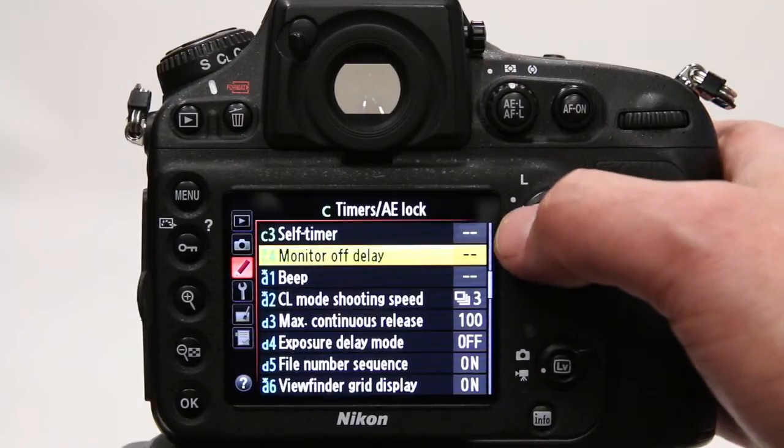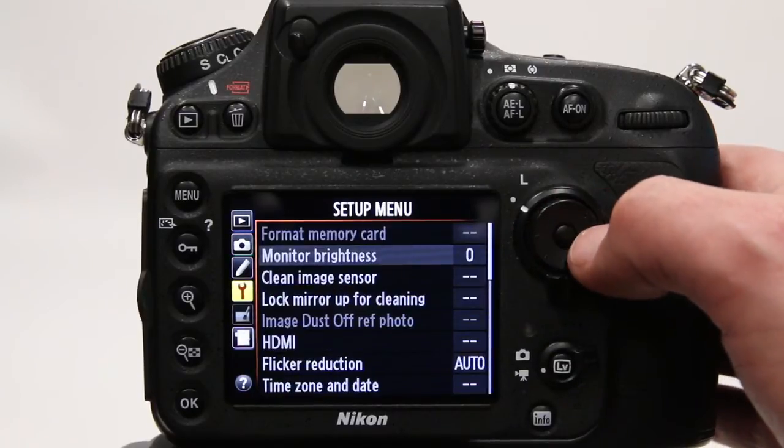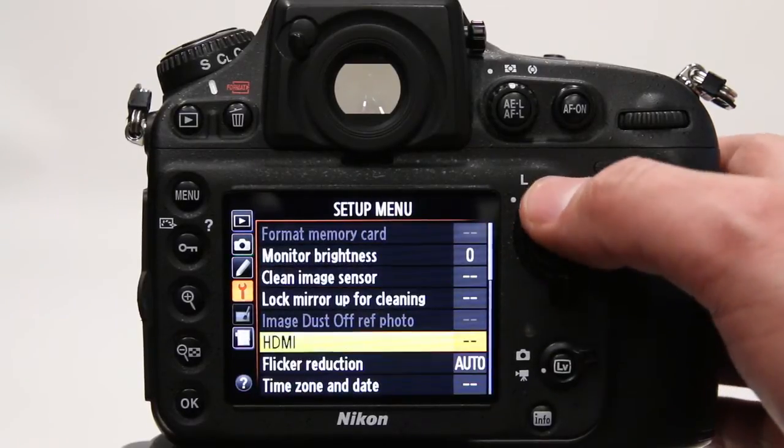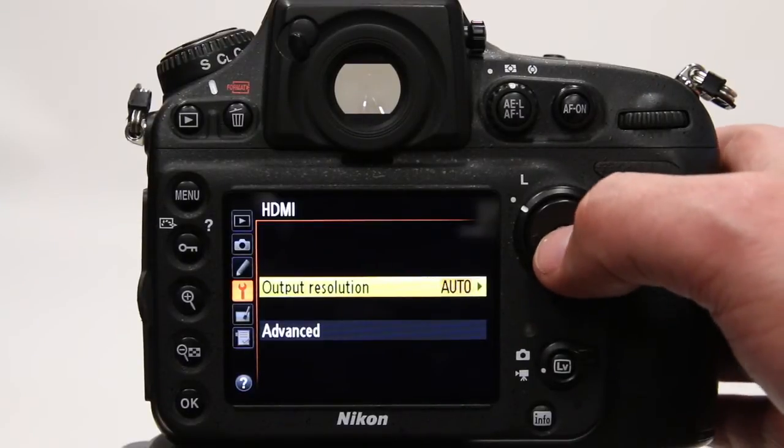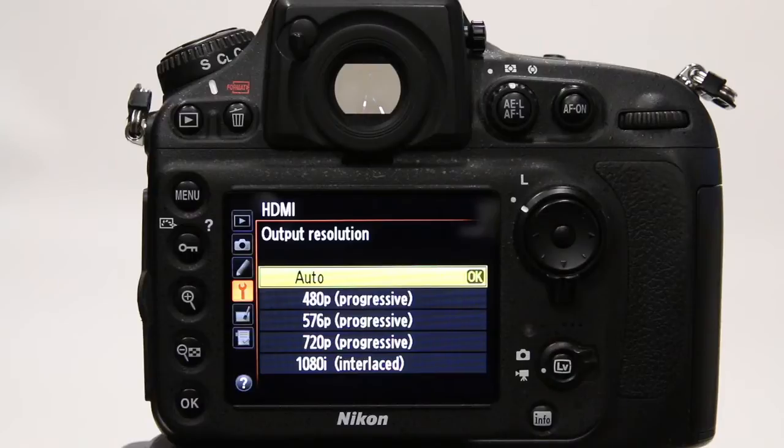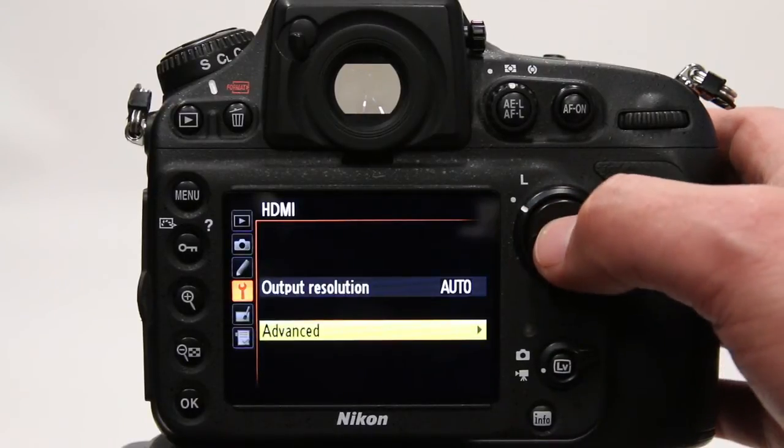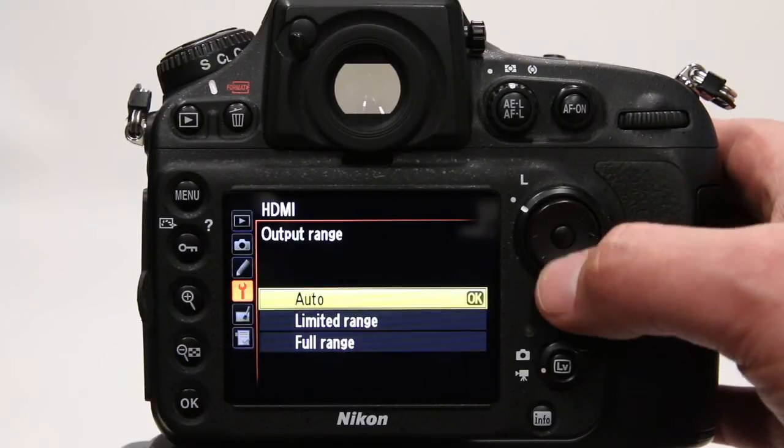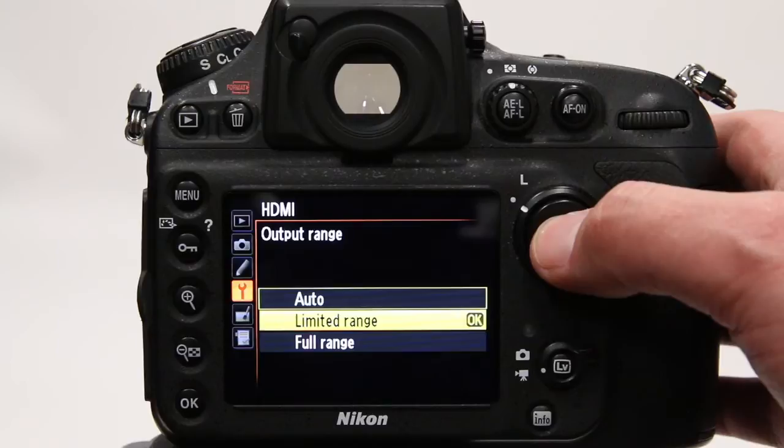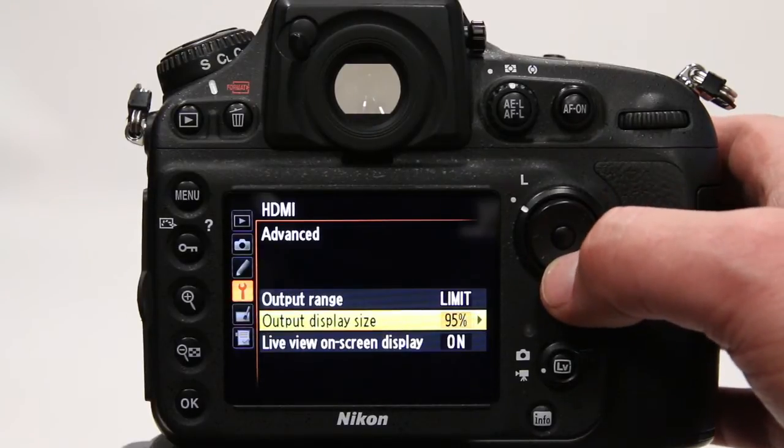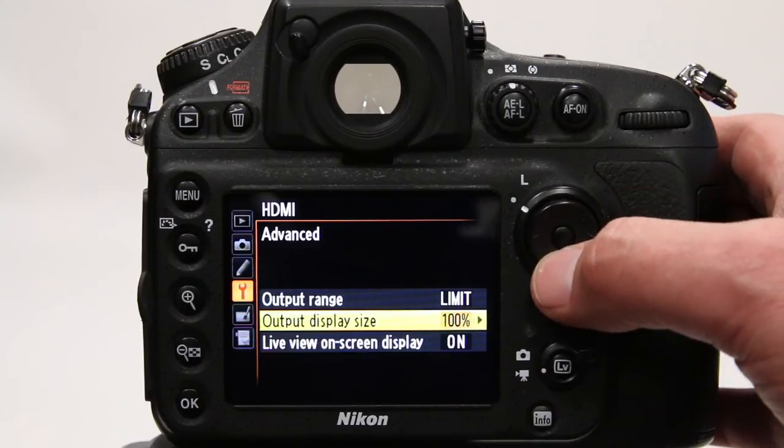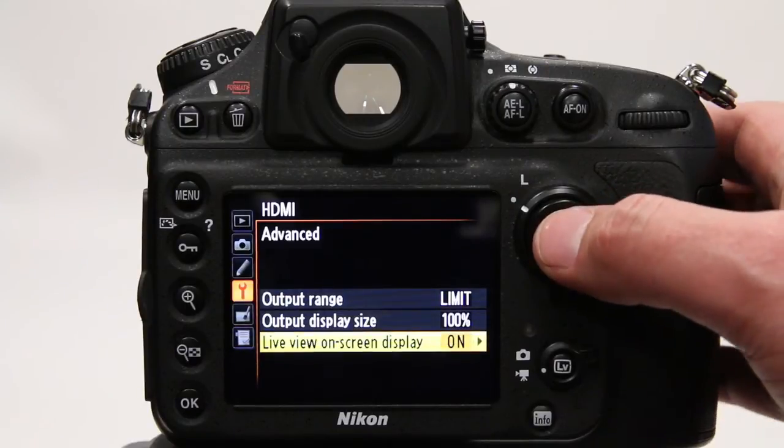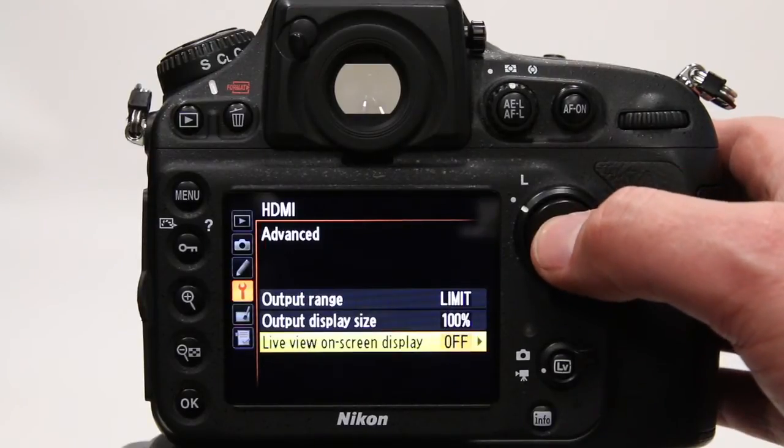The most important settings to change are under the setup menu under HDMI choices. Output resolution should be set to auto, and in the advanced options, output range should be set to limited, display size should be set to 100%, and live view on screen display should be set to off.